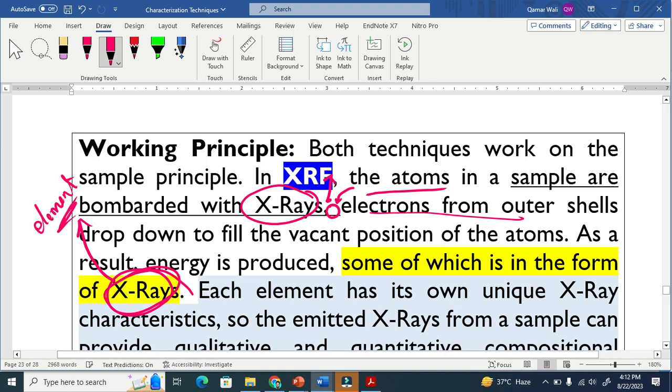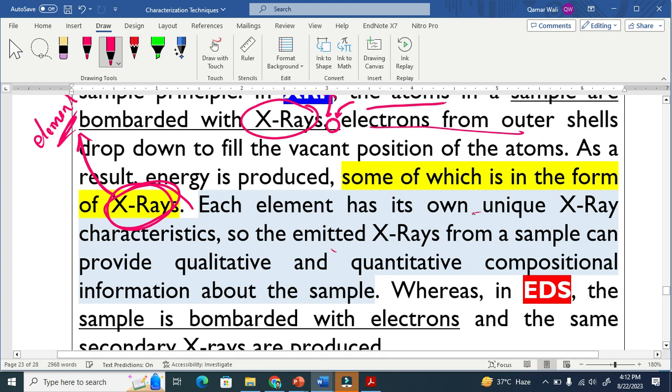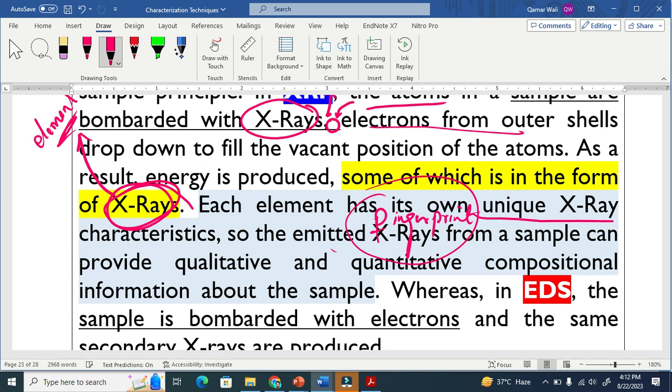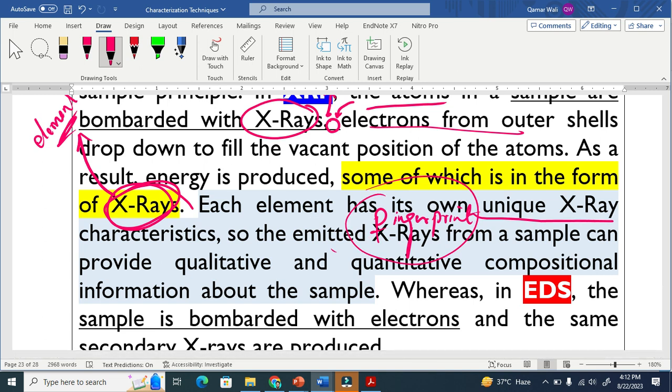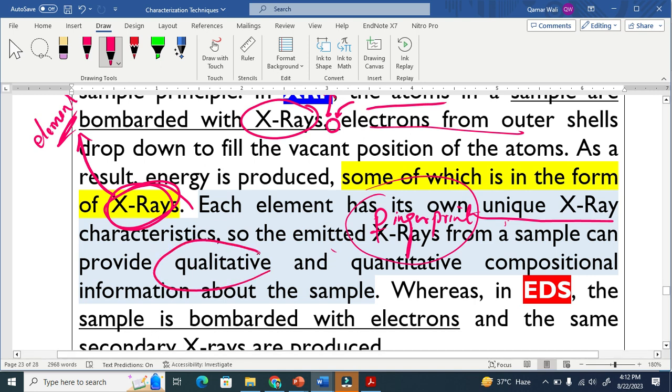The secondary X-ray is the characteristic X-ray. Here I have mentioned each element has its own unique X-ray, just like the fingerprint. The characteristic X-ray of each unique element is different. This is why it also provides the information about the qualitative, meaning the elements, and also what is the quantity of that element that exists in the sample.